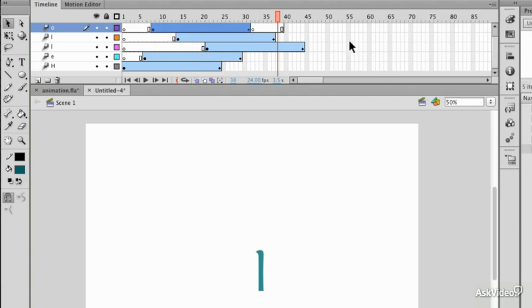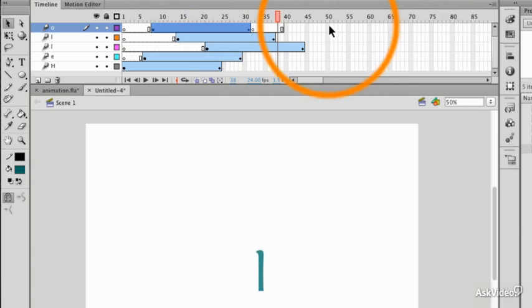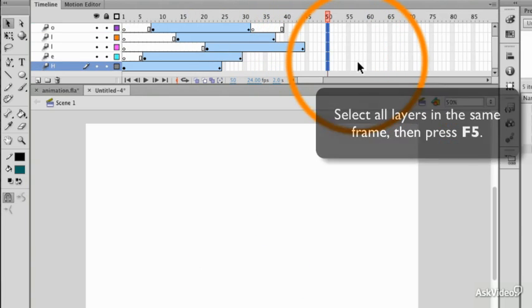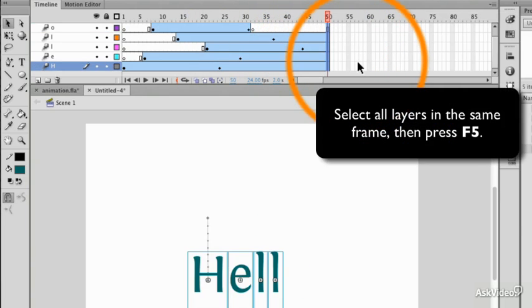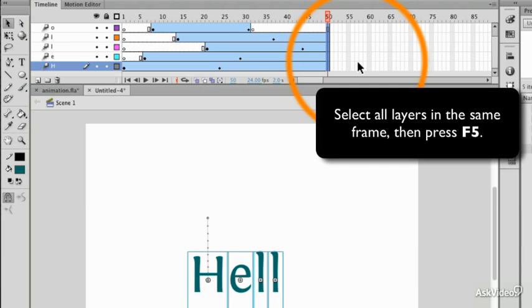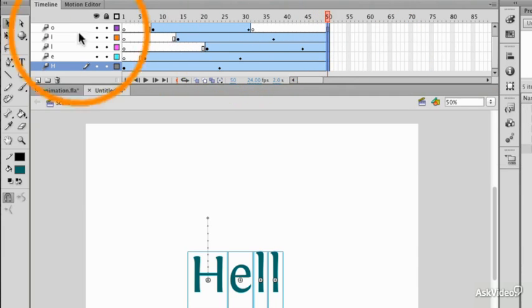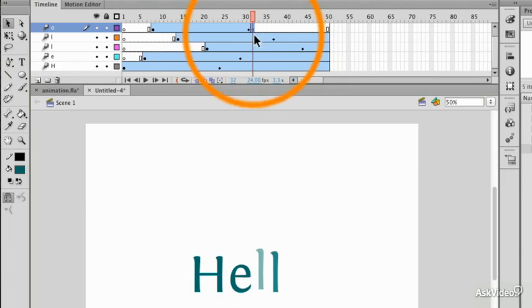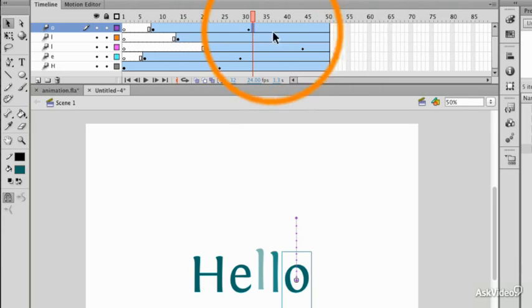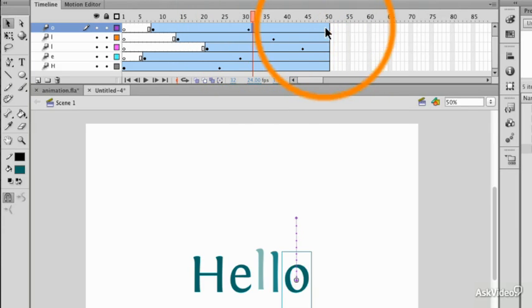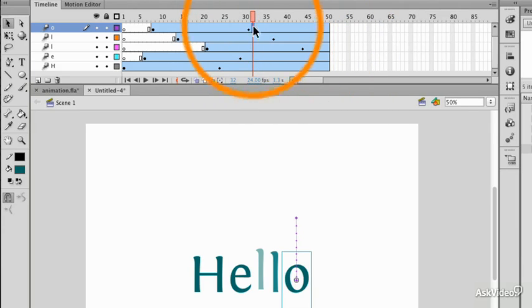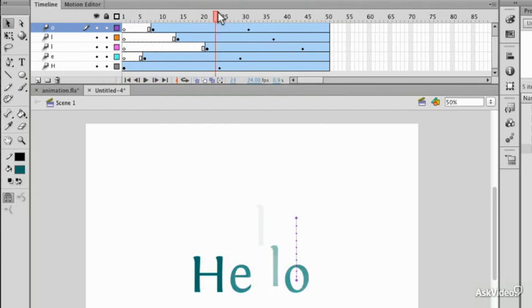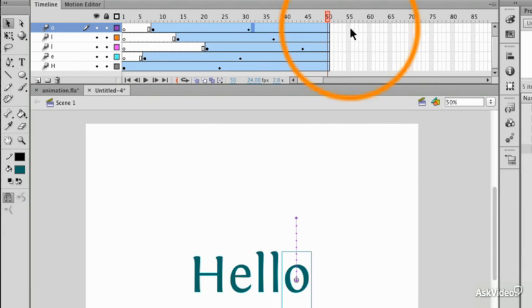To get them all to finish at the same spot I could select all the way down and then press F5. Now the only reason that didn't work here on the O is we've got a rogue blank keyframe here so I'm going to press shift F6 to remove that keyframe and allow the animation to finish at the appropriate time. And now the animations will still take the same amount of time at the same rate but then they will stay afterwards.